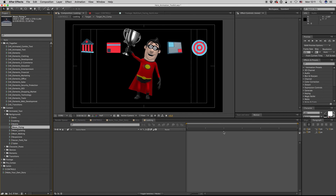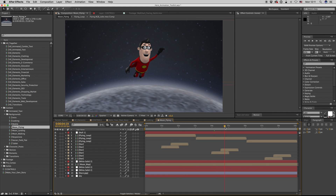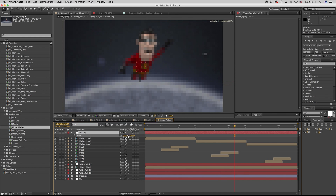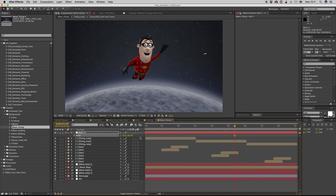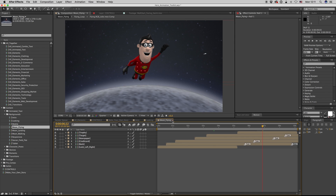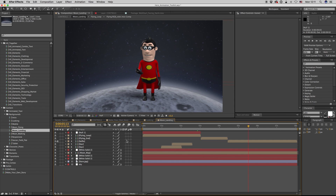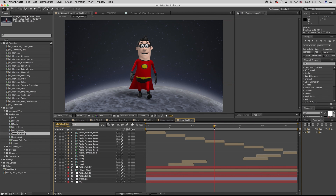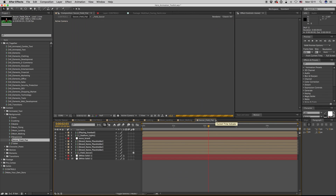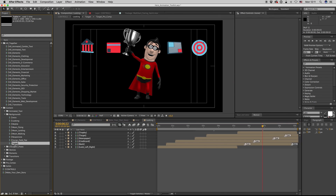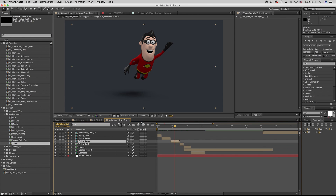Moon flying — a loop flying on the scene. You can scale it down or up. There's also moon landing, moon walking, soccer field. There's also a tablet scene.